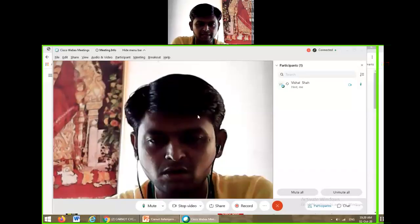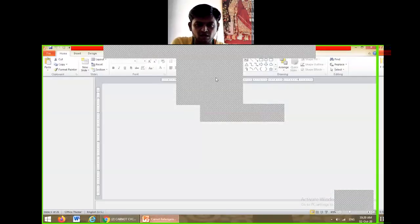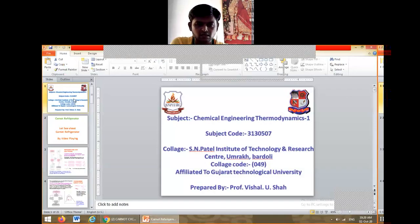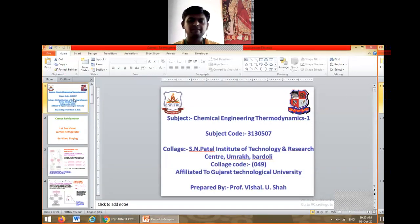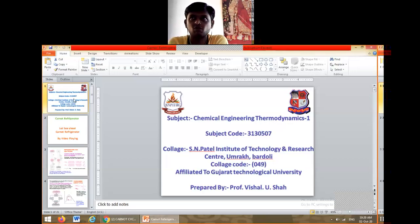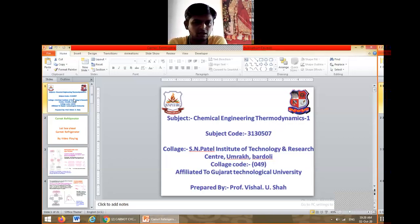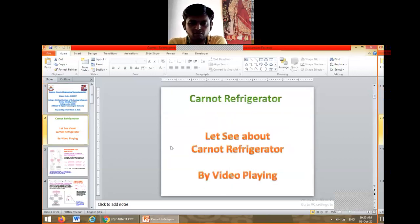Good morning friends, good morning students. Today I am going to present one of the topics of chemical engineering thermodynamics called the Carnot refrigeration cycle. Presenting by me, Visal. My college code is 049, S.N. Patel Institute of Technology and Research Center, Umrach Bardoli.